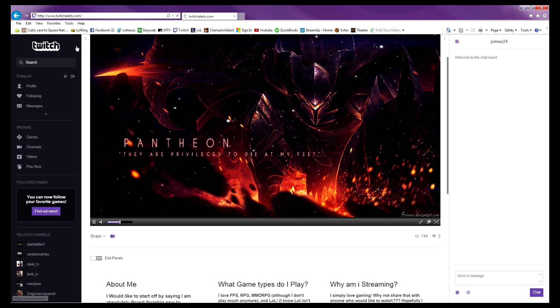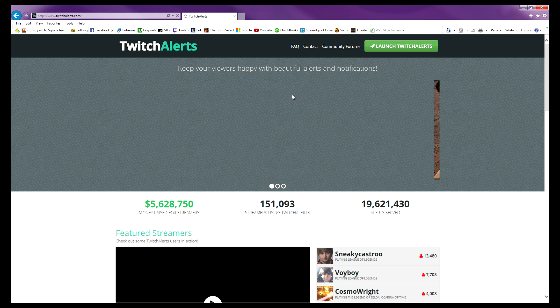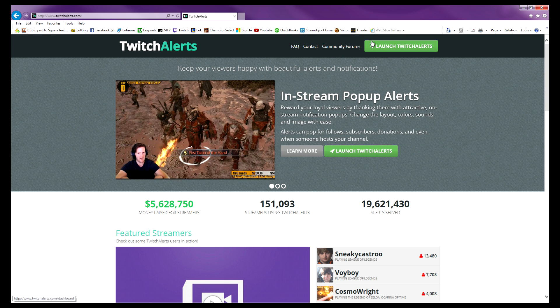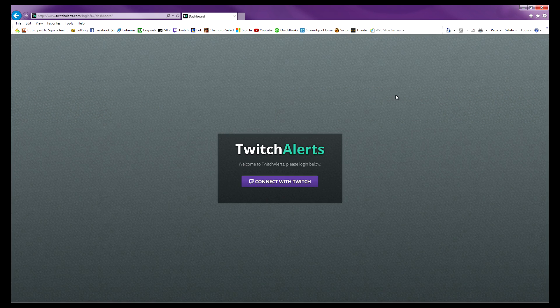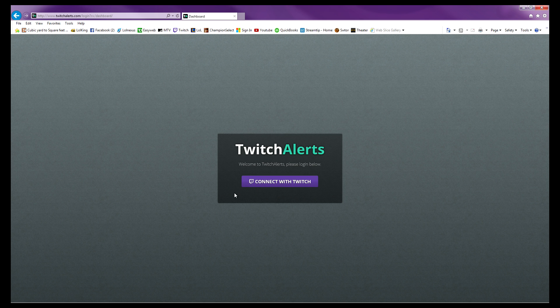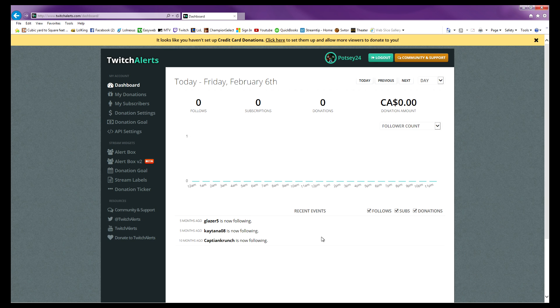Make sure you put the 's' in there: twitchalerts.com. Click this button 'Launch Twitch Alerts,' then connect with Twitch. It'll ask you if you want to authorize Twitch Alerts to access your Twitch account. You click yes.